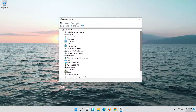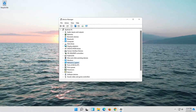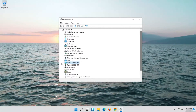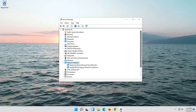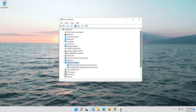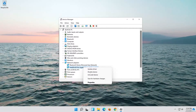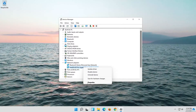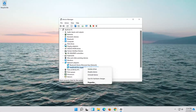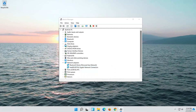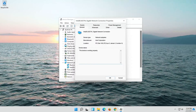Expand Network Adapters. Right-click your Network Adapter and select Properties. Open the Driver tab.